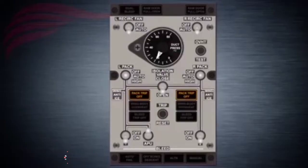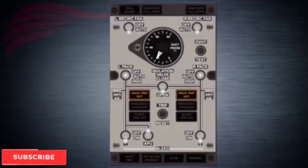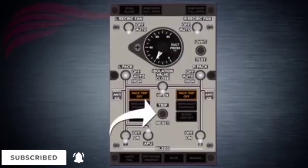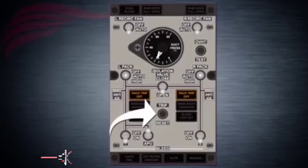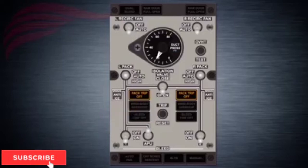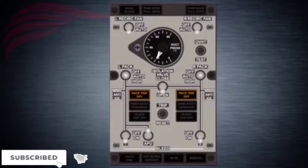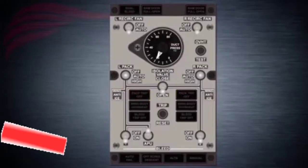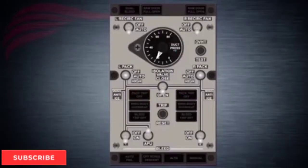When the condition that caused the pack light to illuminate has been corrected, the trip reset switch must be pressed in the air conditioning overhead panel to bring the system back to normal operation. Trip reset is also discussed in the bleed air lesson.